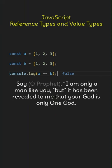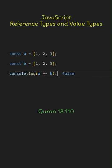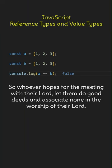Say, I am only a man like you, but it has been revealed to me that your God is only one God. On the other hand, value types like numbers, strings, and booleans are compared by their actual values. So, whoever hopes for the meeting with their Lord, let them do good deeds and associate none in the worship of their Lord.